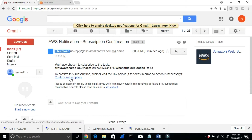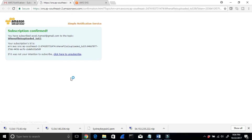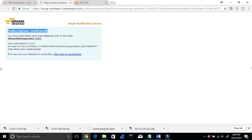All I have to do is click 'Confirm subscription.' Now it shows 'Subscribed.' That means I'm going to receive email from my SNS — like an alert. In this example, if I upload a picture to an S3 bucket, I'm going to get an email because I'm subscribed.